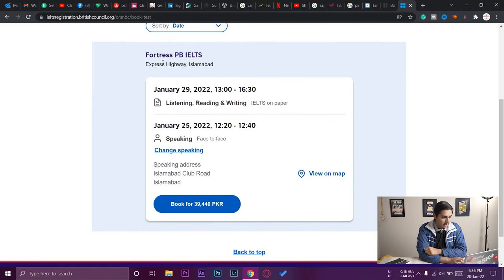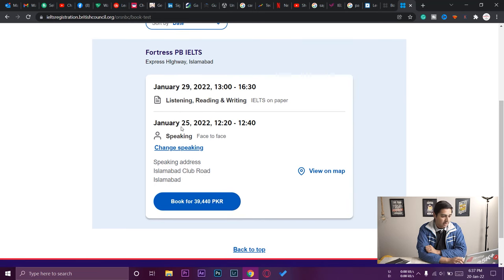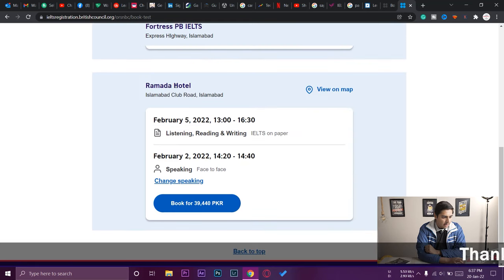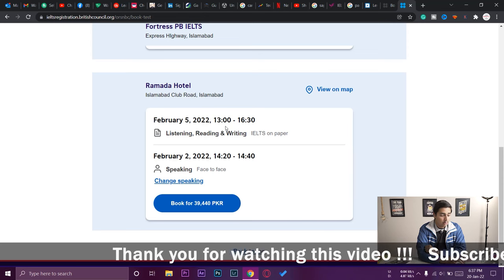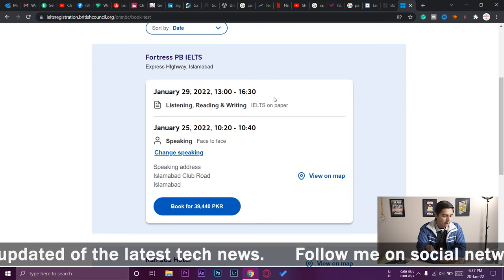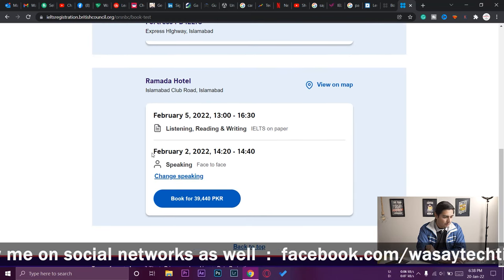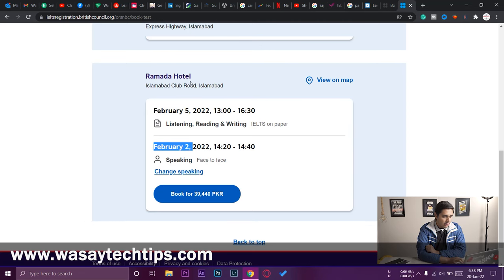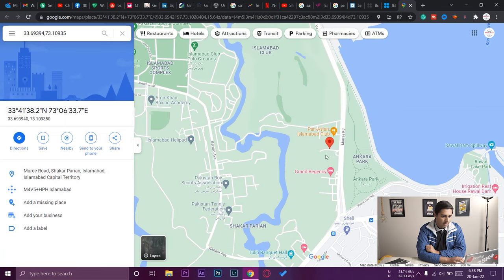It now shows a list of centers and timings for that date. The first option is at Fortress PB IELTS, Express Highway, Islamabad — test date January 29, 2022, time 1:00 PM to 4:30 PM for listening, reading, and writing, with the speaking test on January 25 from 12:20 to 12:40. There's also a second option at Ramada Hotel, Islamabad Club Road on February 5, 2022, from 1:00 to 4:30 PM, with speaking on February 2. The Ramada Hotel is closer to my home, so I'll choose that one.